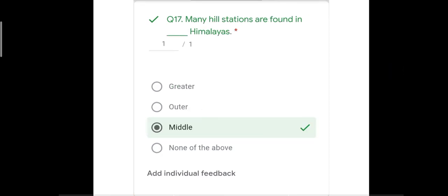Question number seventeen: many hill stations are found in blank Himalayas. The options were greater, outer, middle, and none of the above. The correct answer is middle. Hill stations like Shimla, Mussoorie, and Nainital are all found in the middle Himalayas. Greater, outer, and none of the above were incorrect.